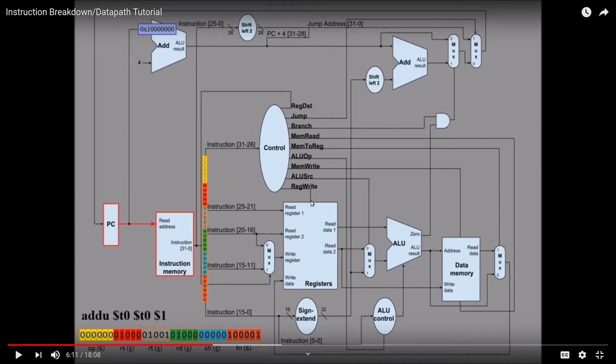For example, we will have a signal called 'register write', which will be set if the instruction currently executing has the right to write to a register. Most instructions do — like additions and load memory — but store instructions and jumps don't, except for jump-and-link, which does write to registers. There's something similar for memory write — for store instructions, we're writing to memory. Then 'mem to register' is also very important, which controls this mux and decides whether we write to the register from memory, as the name of the control signal says.